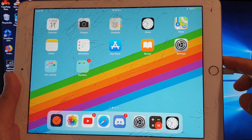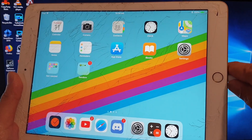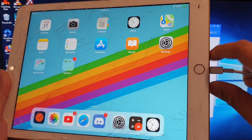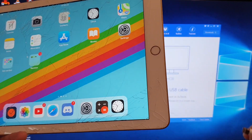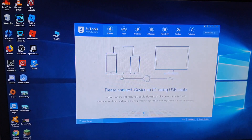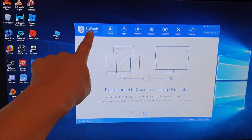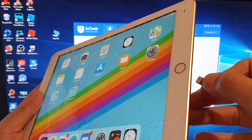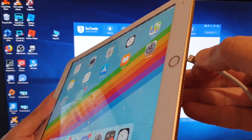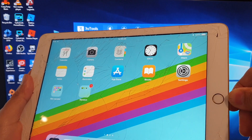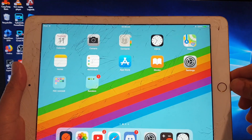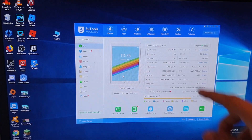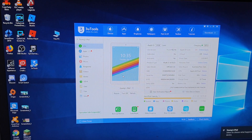What you want to do first is plug your iPad into the computer. I've got the USB cable here, I'm plugging it in, and you need to download the tool called 3U Tools. Download that tool and plug the iPad into the computer. Once that software is installed and your iPad is plugged in, these tools will pick up your iPad.